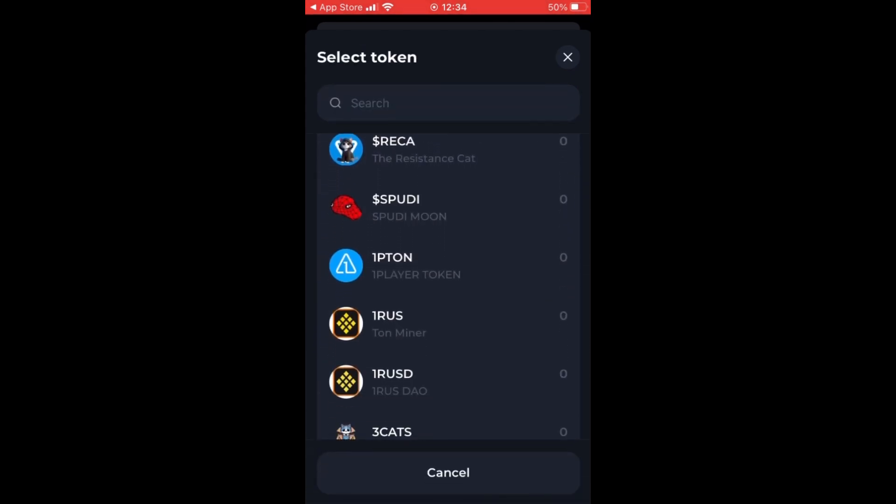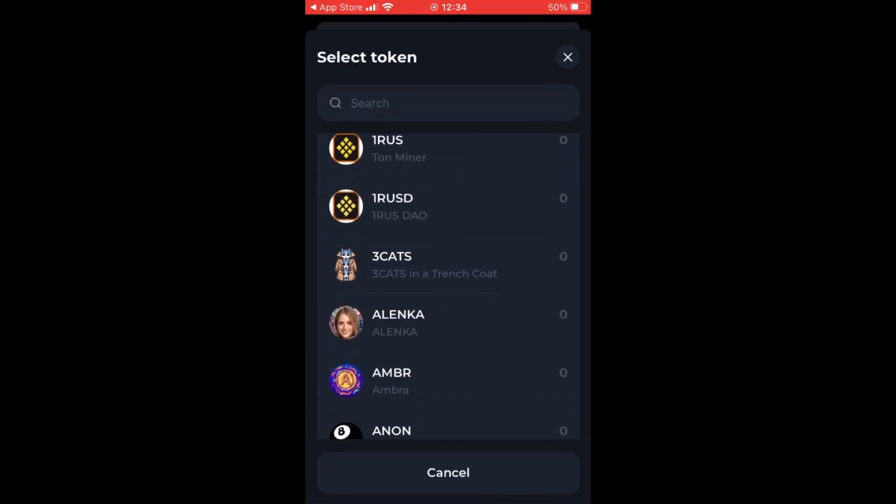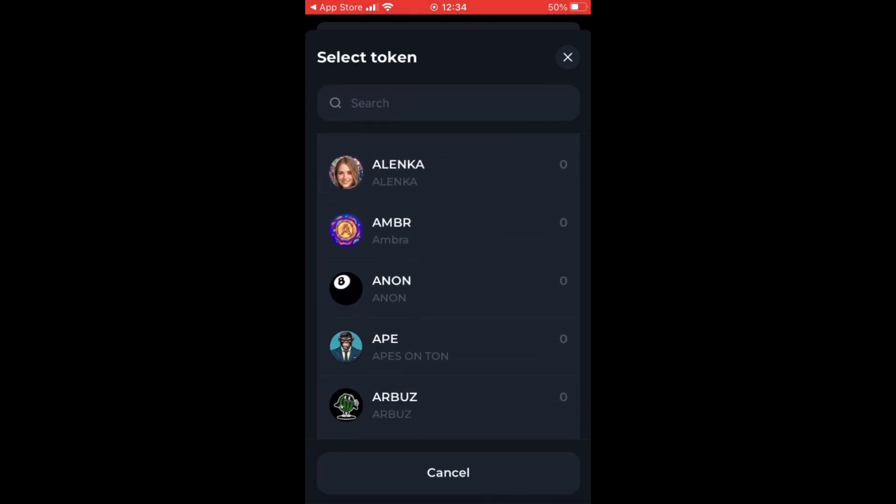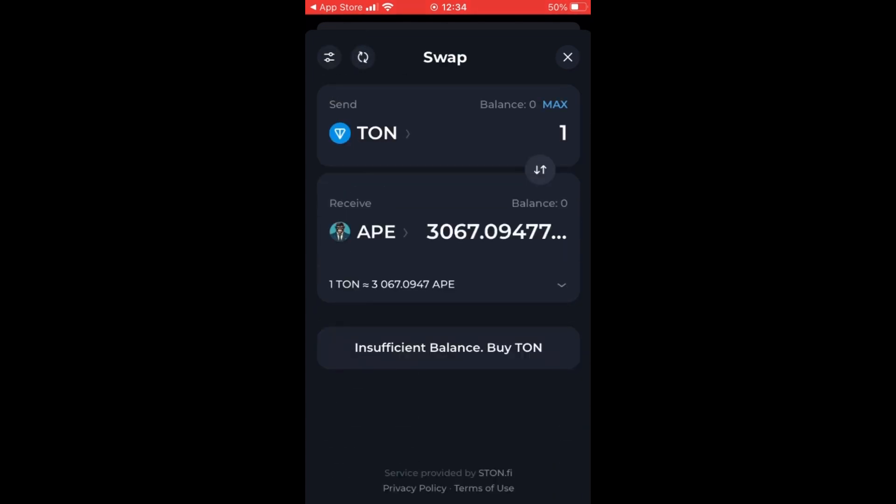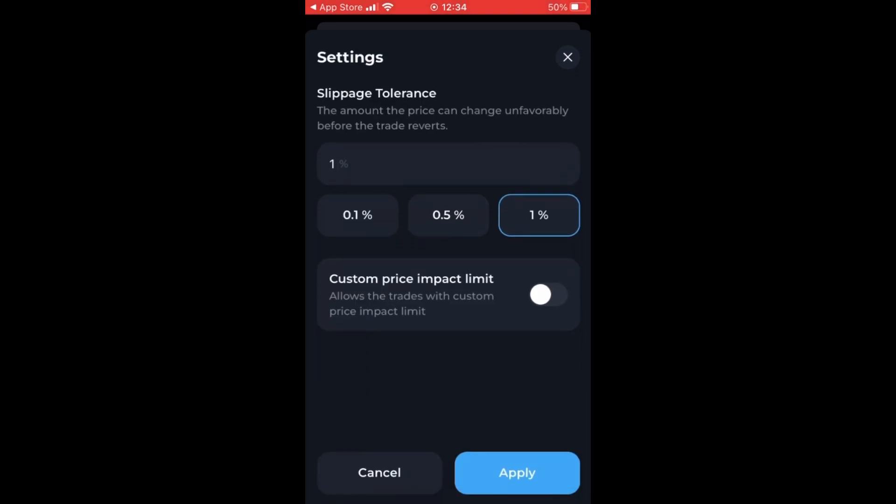You can select all kinds of tokens that are available on the ton wallet, for example Ape, and then it will be converted accordingly.